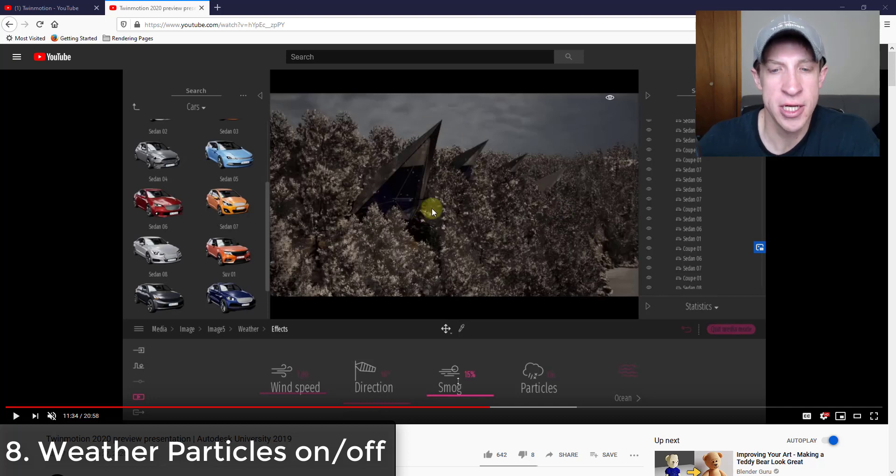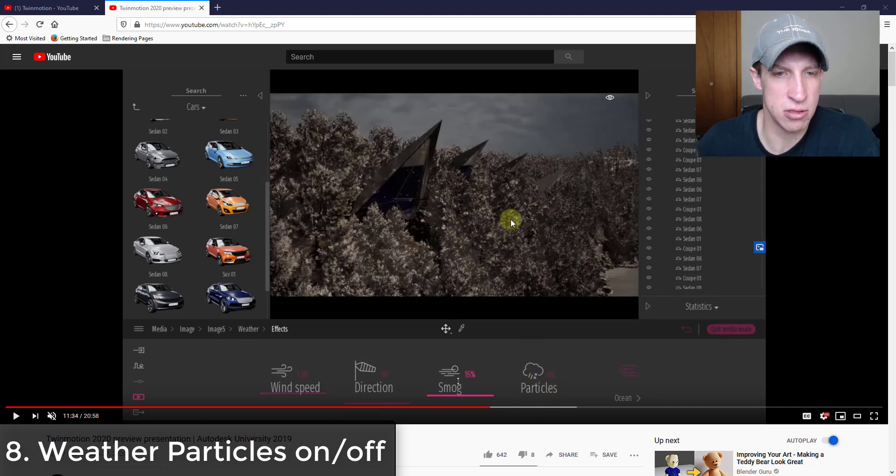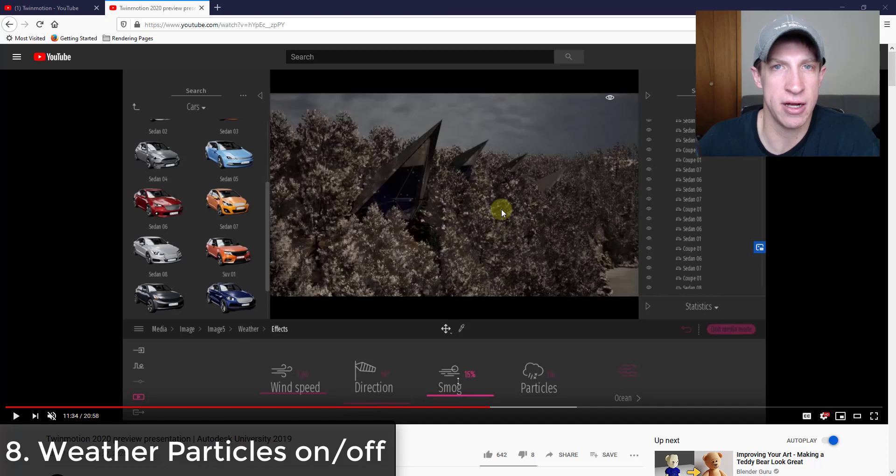Like sometimes you want it to look rainy or snowy, but you don't necessarily want particles in the foreground of your image. So I would assume that this gives you the ability to flip those particles on and off depending on what you want your image to look like.